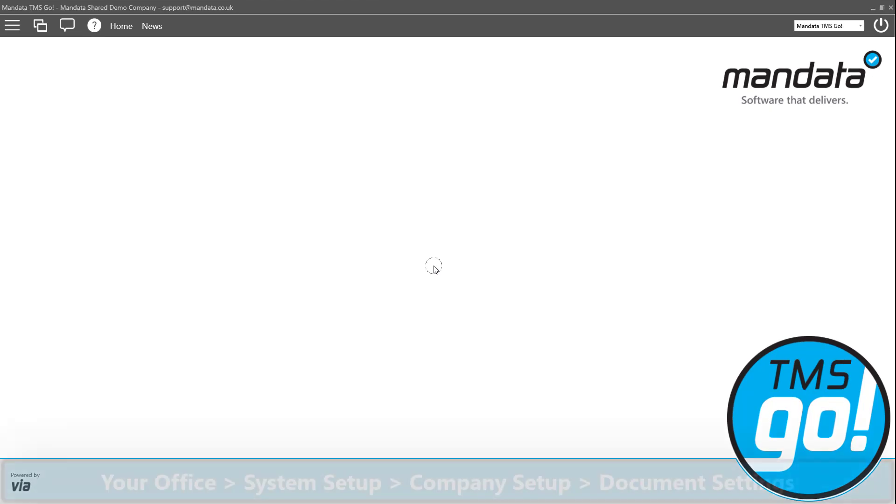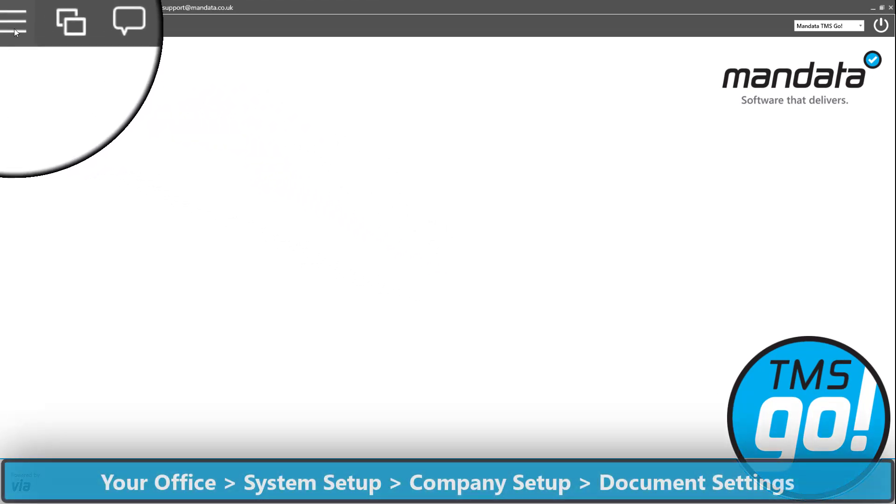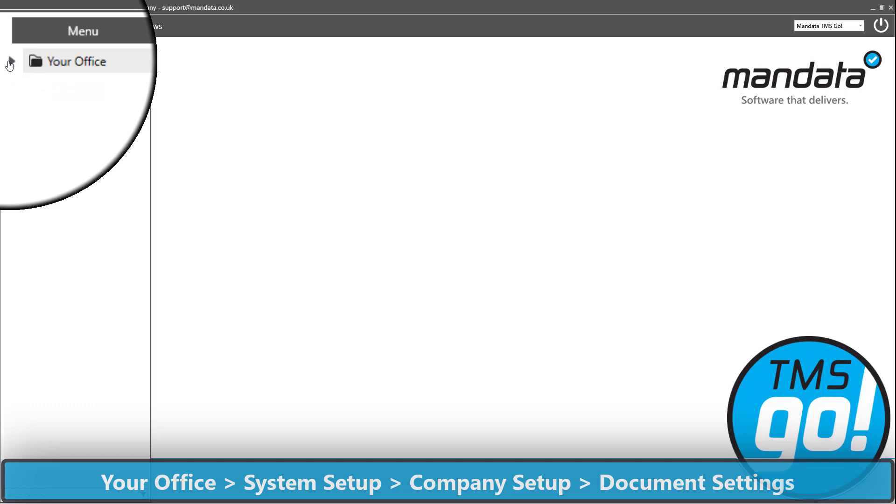Firstly, you need to browse the menu as shown. Go to document settings.